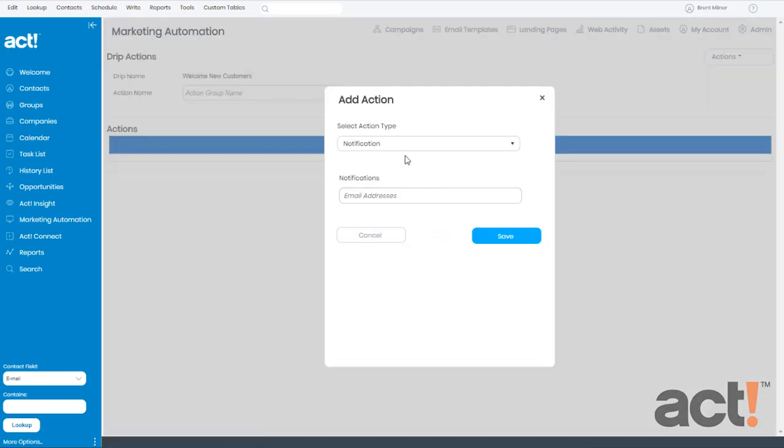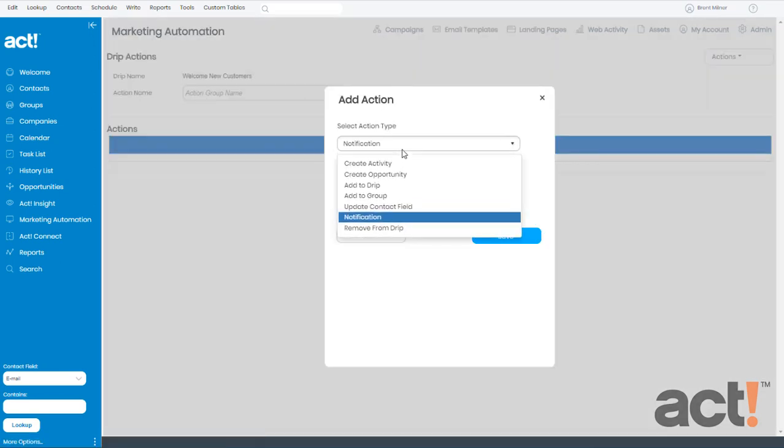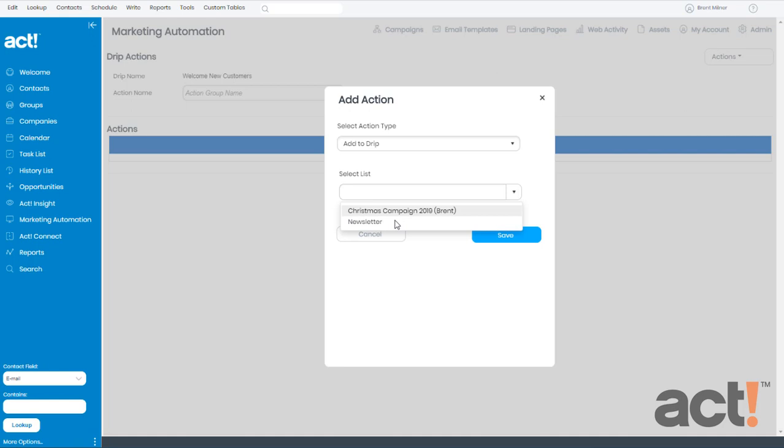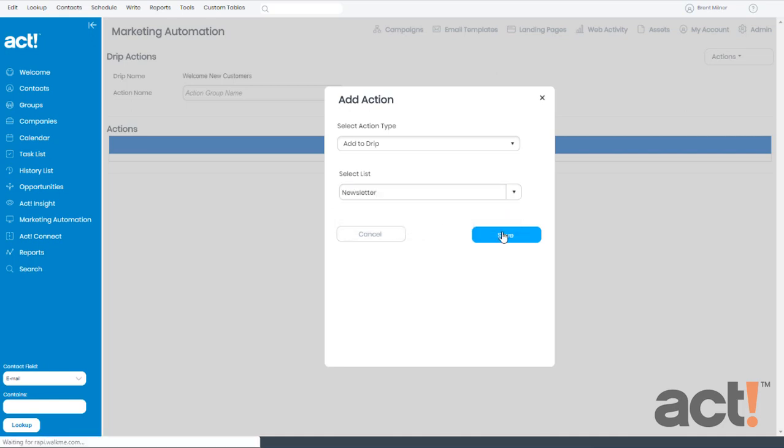Now for Action Type, there are a lot of choices here. But I want these subscribers to be added to my monthly newsletter campaign. These campaigns are commonly called drip marketing campaigns, so I'm going to choose the Add to Drip option. Now I have to select the name of the campaign, so this campaign is titled Newsletter. I'll choose that, and then click Save.